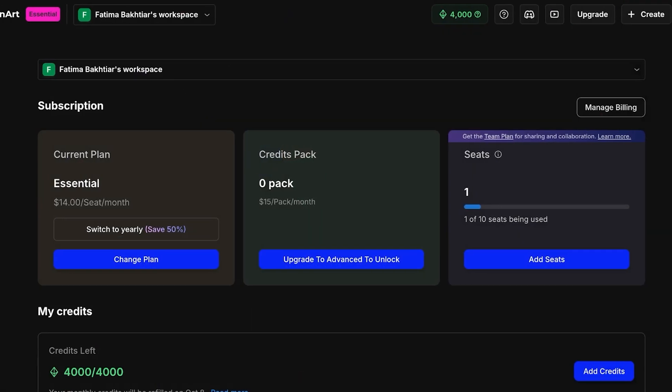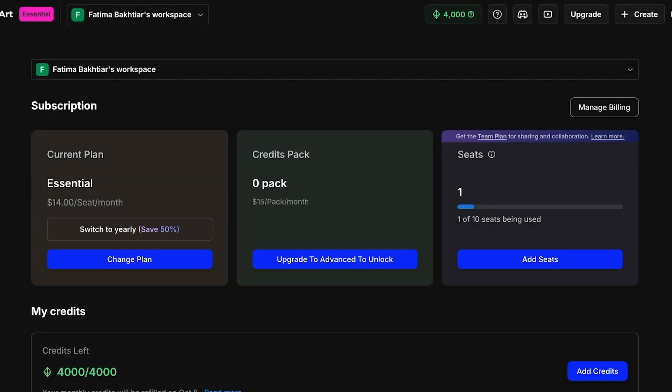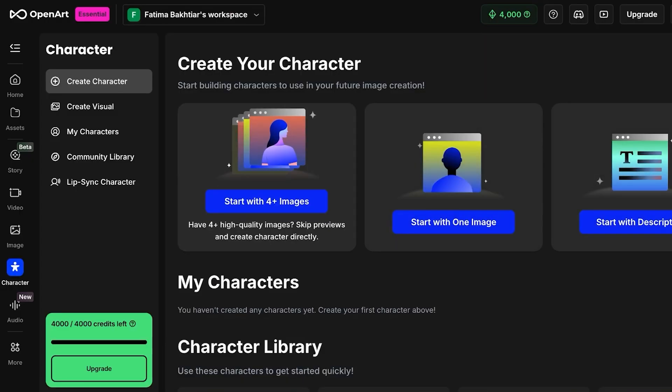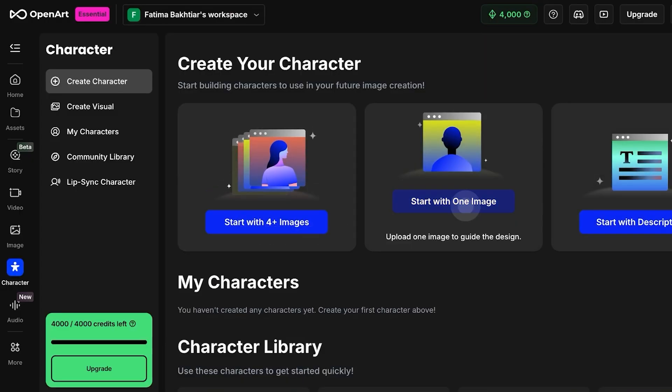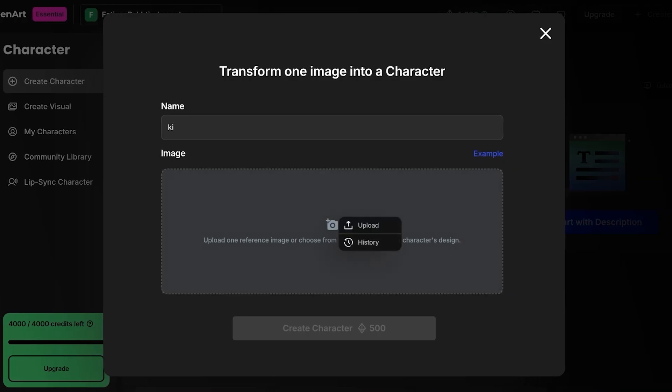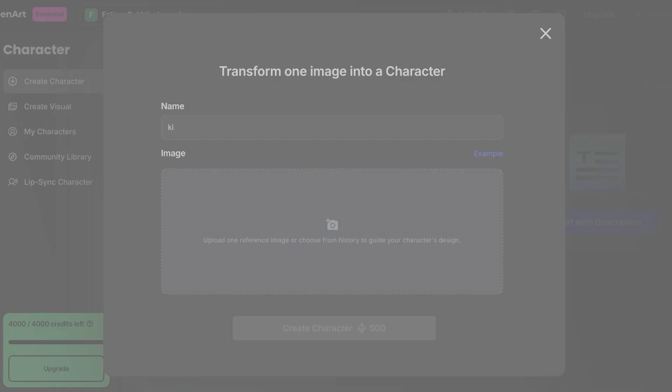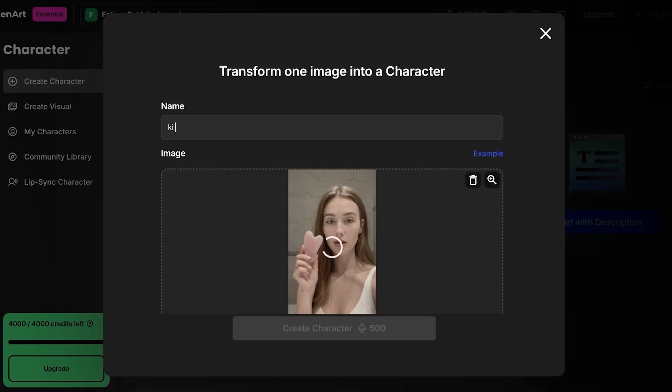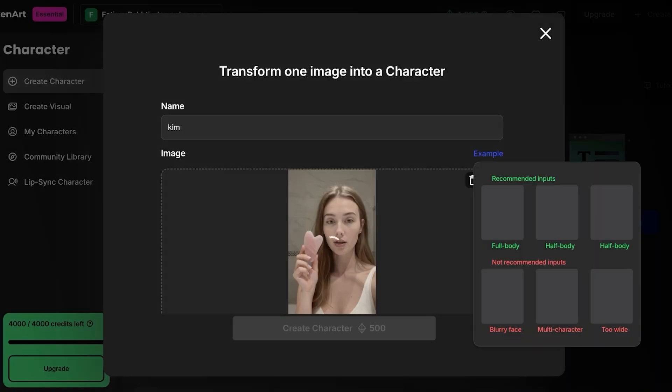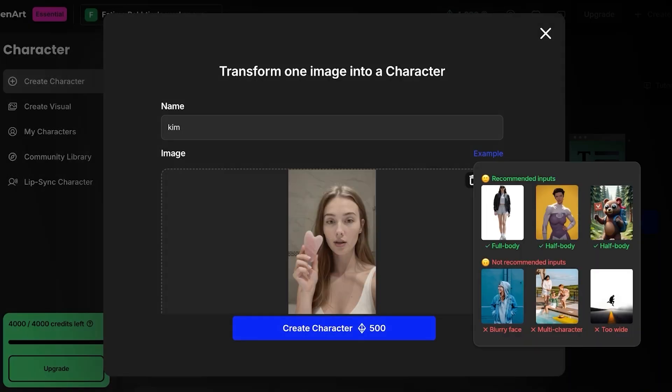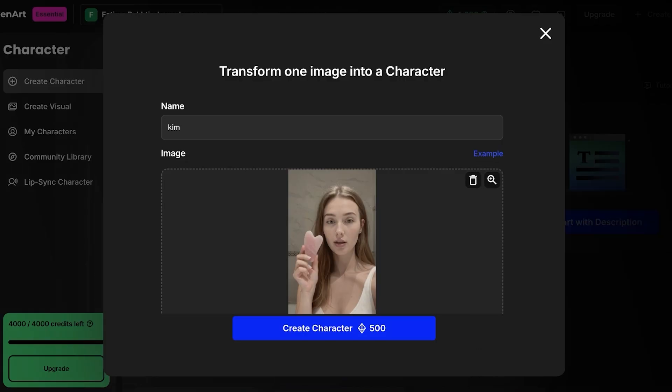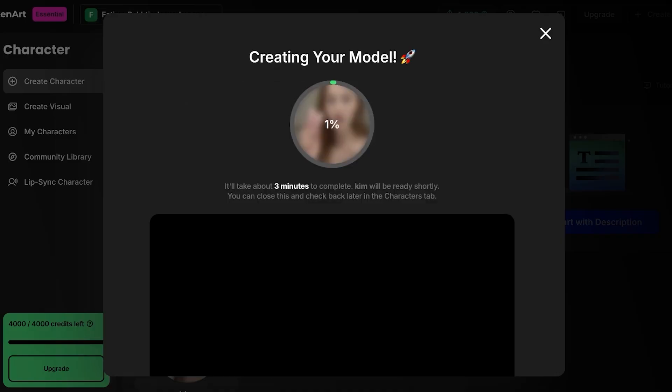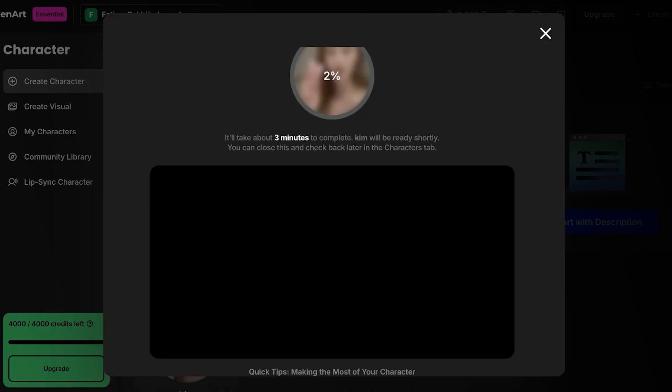Now that we have completed our subscription, we're just going to be proceeding and I'm just going to close this out over here and we're going to go back into Character on the left and proceed with our singular image. So again I'm just going to name my character, upload the image of my character. And if you don't have an image of your character already, you can always generate the image of the character as well. So I'm going to be using this face over here, I'm going to name her Kim. You guys can see you have example photos as well. These are the recommended inputs: half bodies or full bodies. Blurry faces, multi-characters, and white photos are not recommended. Click on Create Character over here.